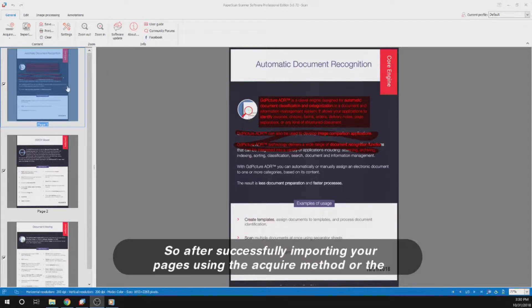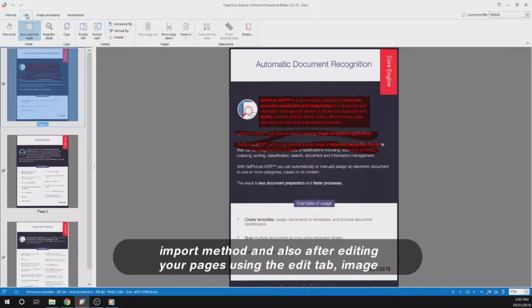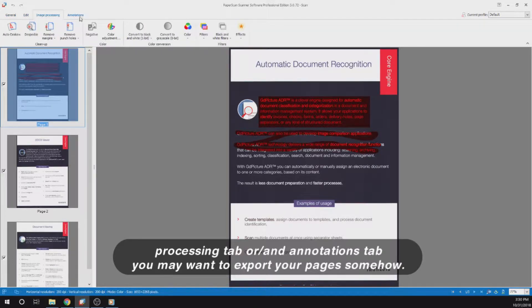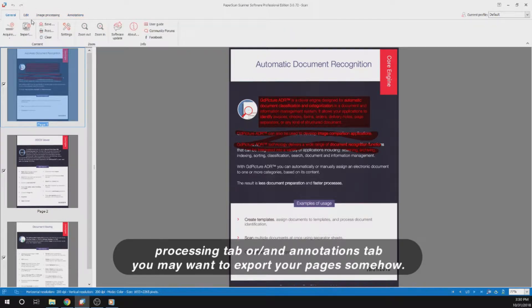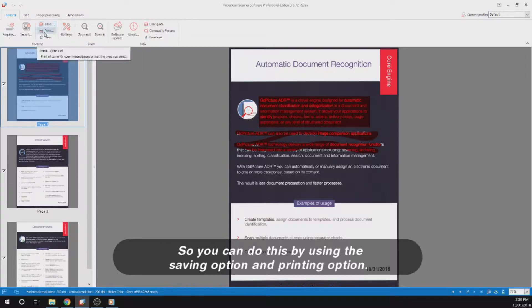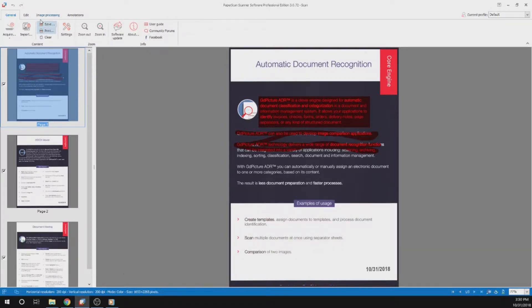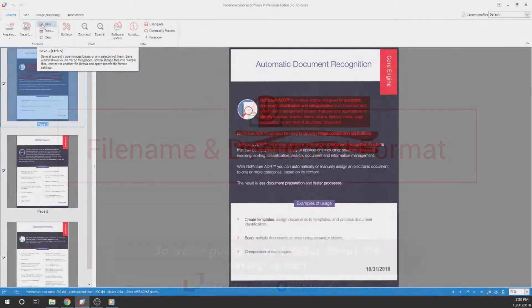After successfully importing your pages using the acquire method or the import method, and also after editing your pages using the edit tab, image processing tab, and annotations tab, you may want to export your pages somehow. You can do this by using the saving option and the printing option. We're going to be talking about the saving option.